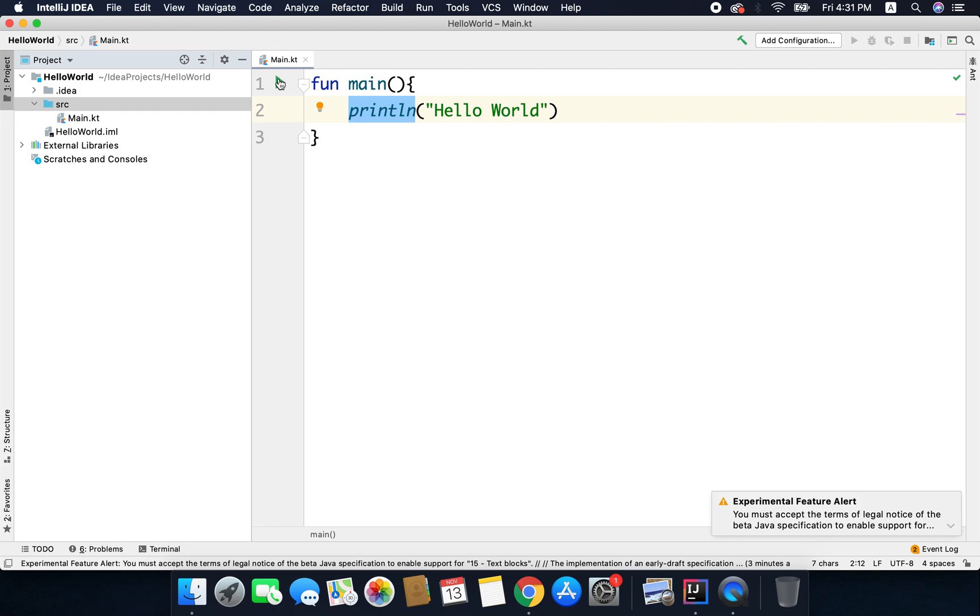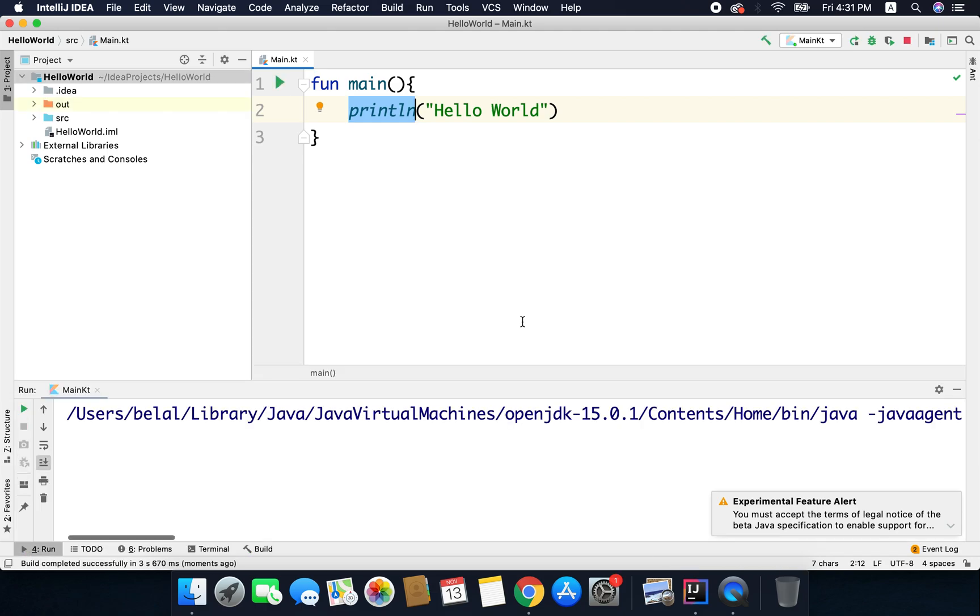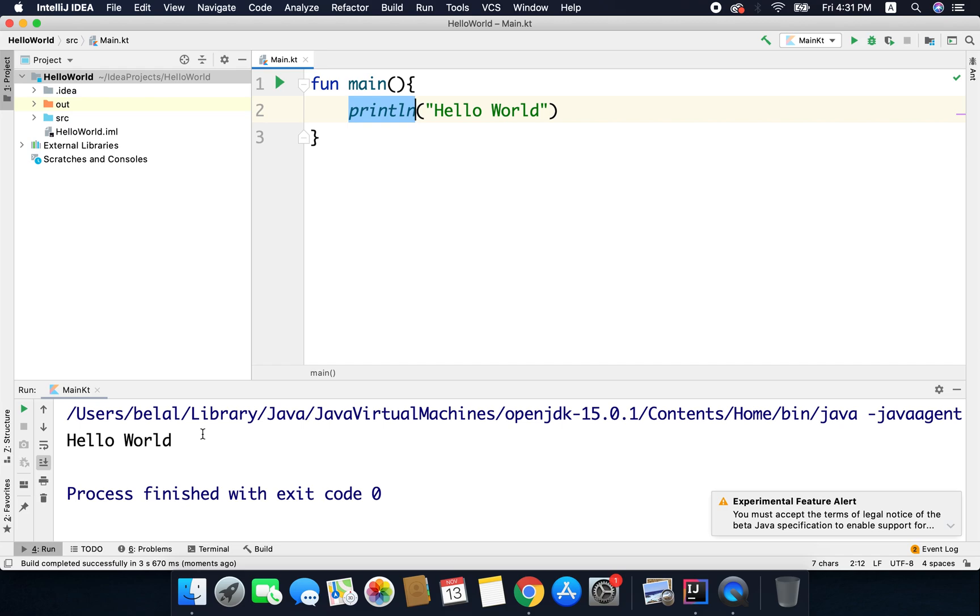So let's click it and then we will select Run main.kt. Now you can see we have this Hello World printed here and that is what we wanted from this program.